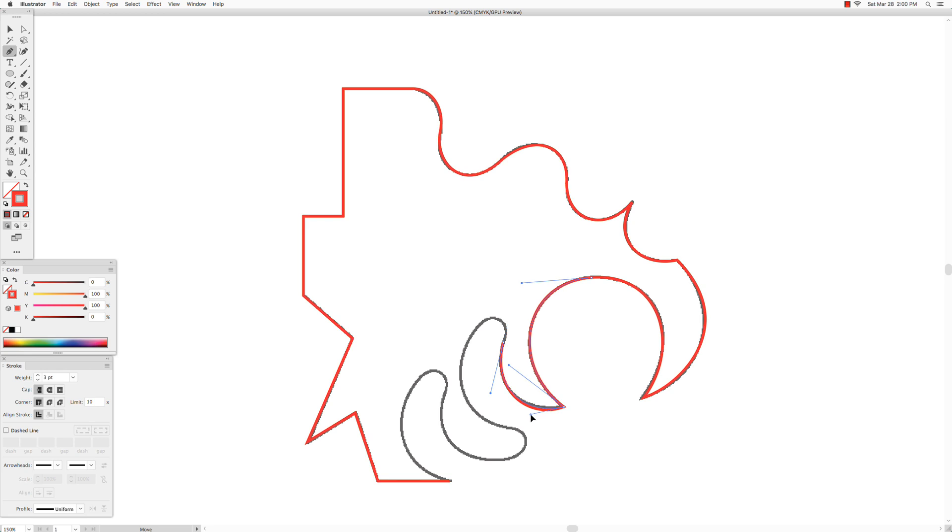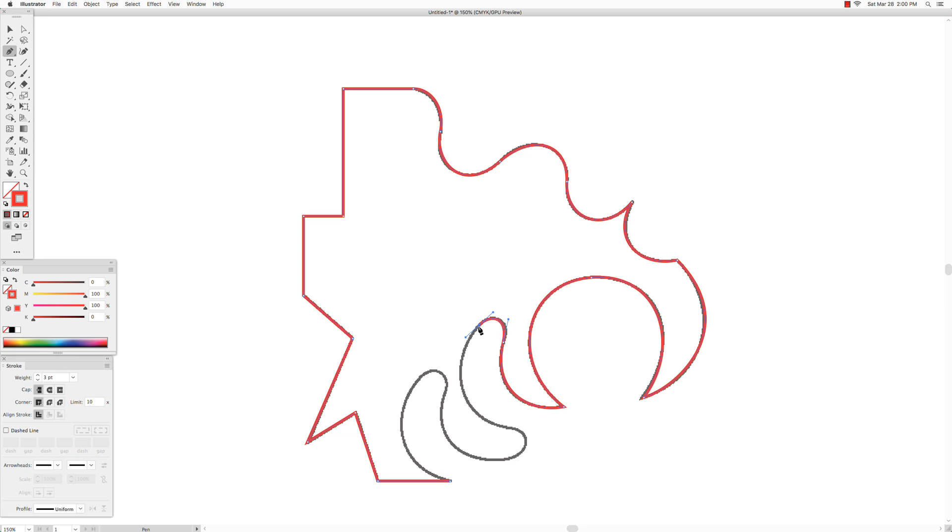Hold down the command key to get selection tool so I can fix that curve on the fly. This direction handle is too long for this little curve. So I will click and drag a shorter direction handle. Now this direction handle is too short for that large curve coming up. So click and drag to make a longer direction handle.